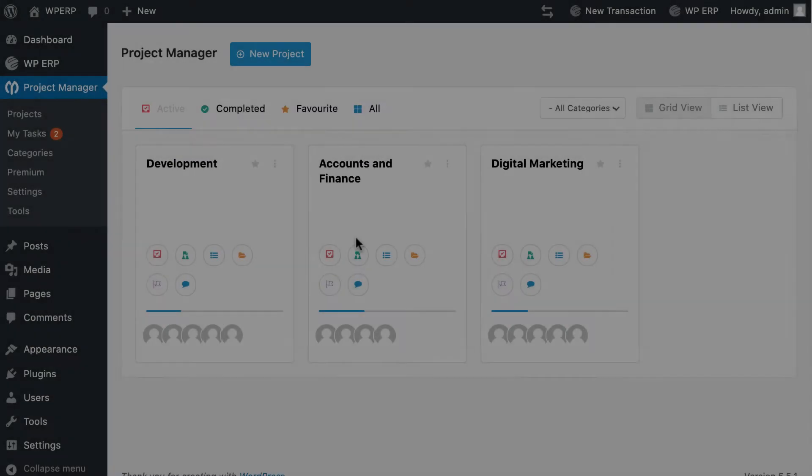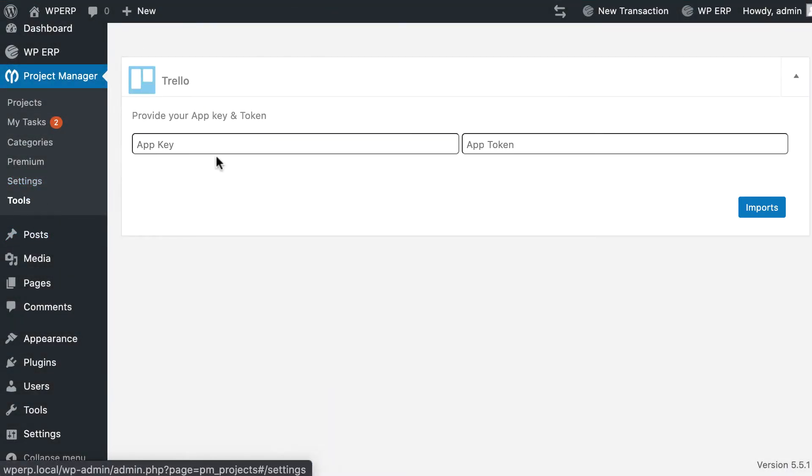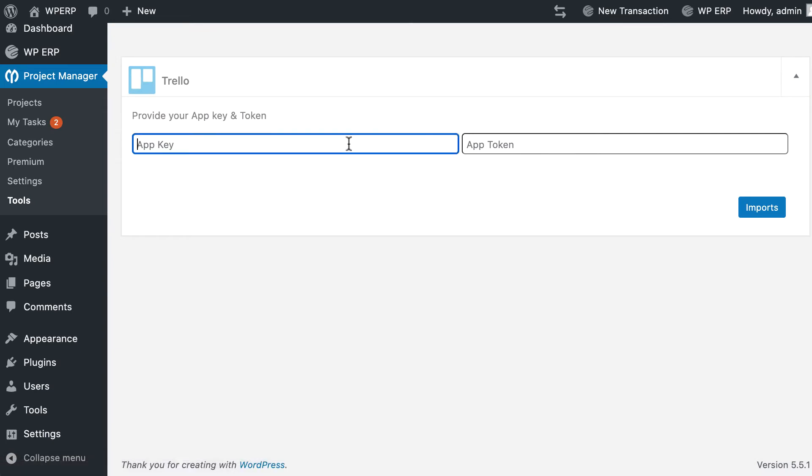First, go to your Project Manager dashboard. Then click on Tools. You need the Trello App Key and App Token to import the Trello project in your WP Project Manager.